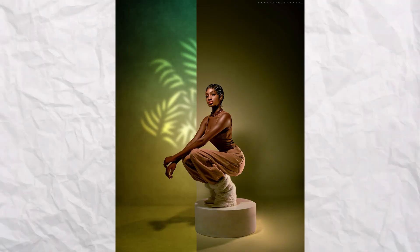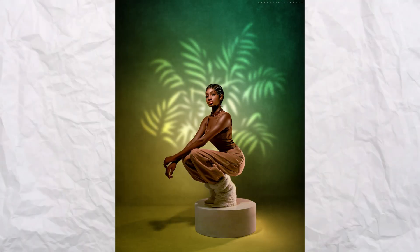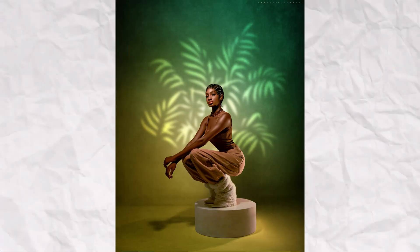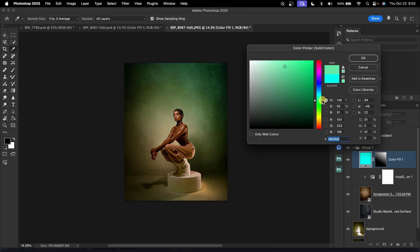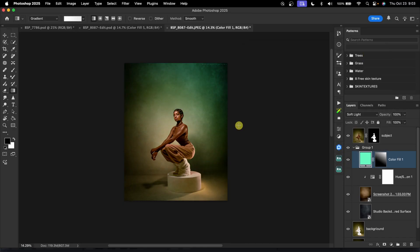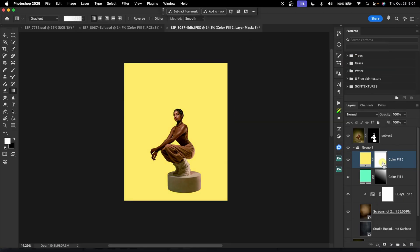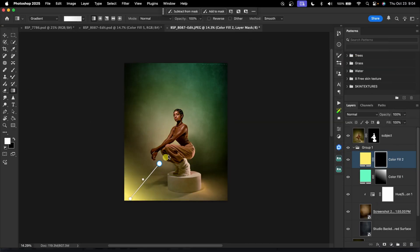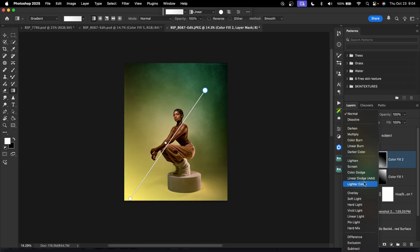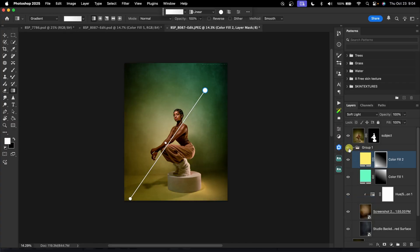This is how you can easily turn your studio paper background into a texture background using Photoshop. And if you already know how to do that, you are going to learn how to add gradient color to your background to make your background less boring and more interesting.